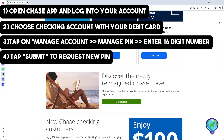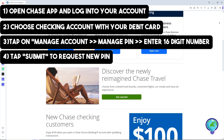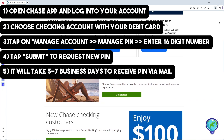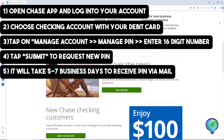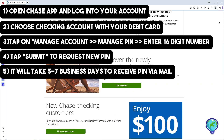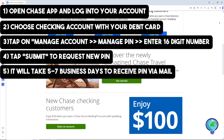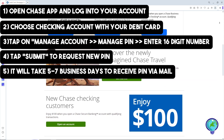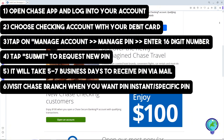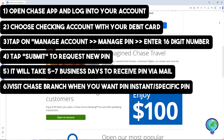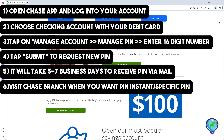From there, you will receive your new PIN by mail in five to seven business days. If you need a new PIN immediately, or want to choose a specific PIN, just visit your nearest Chase branch in your local area.